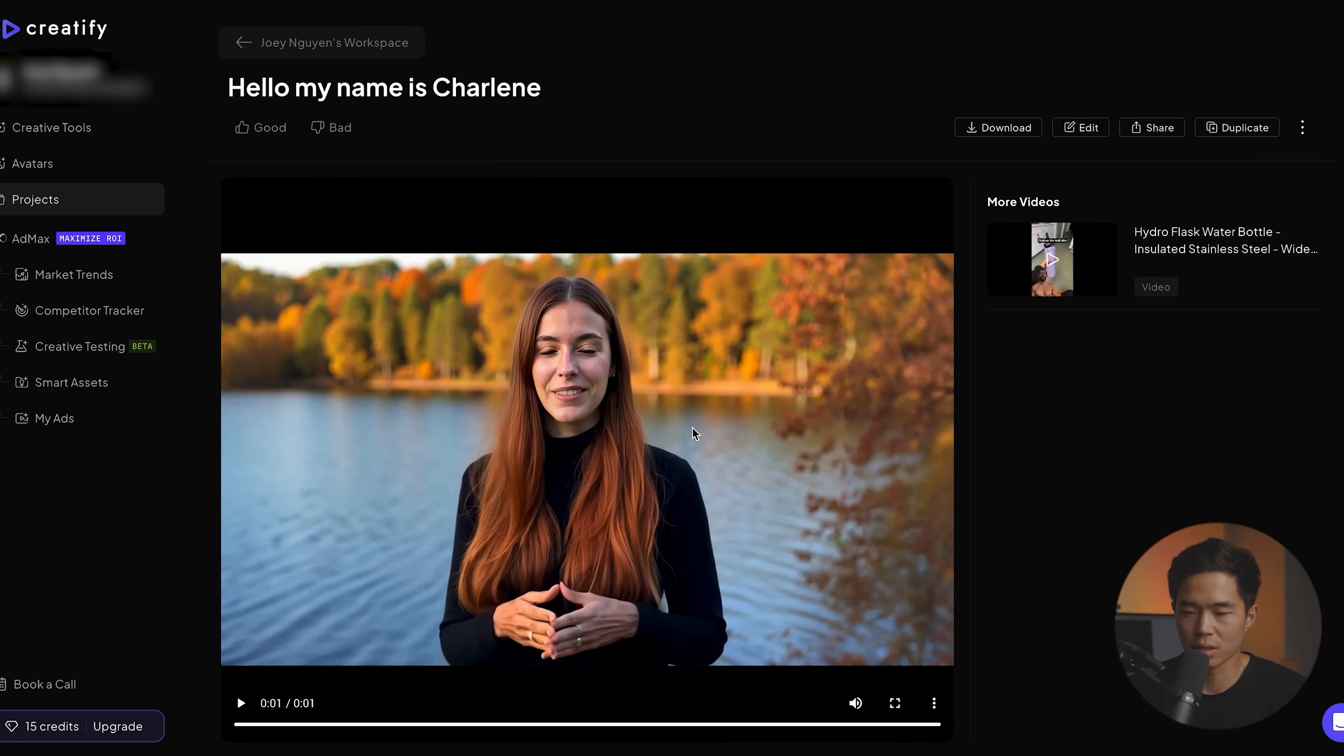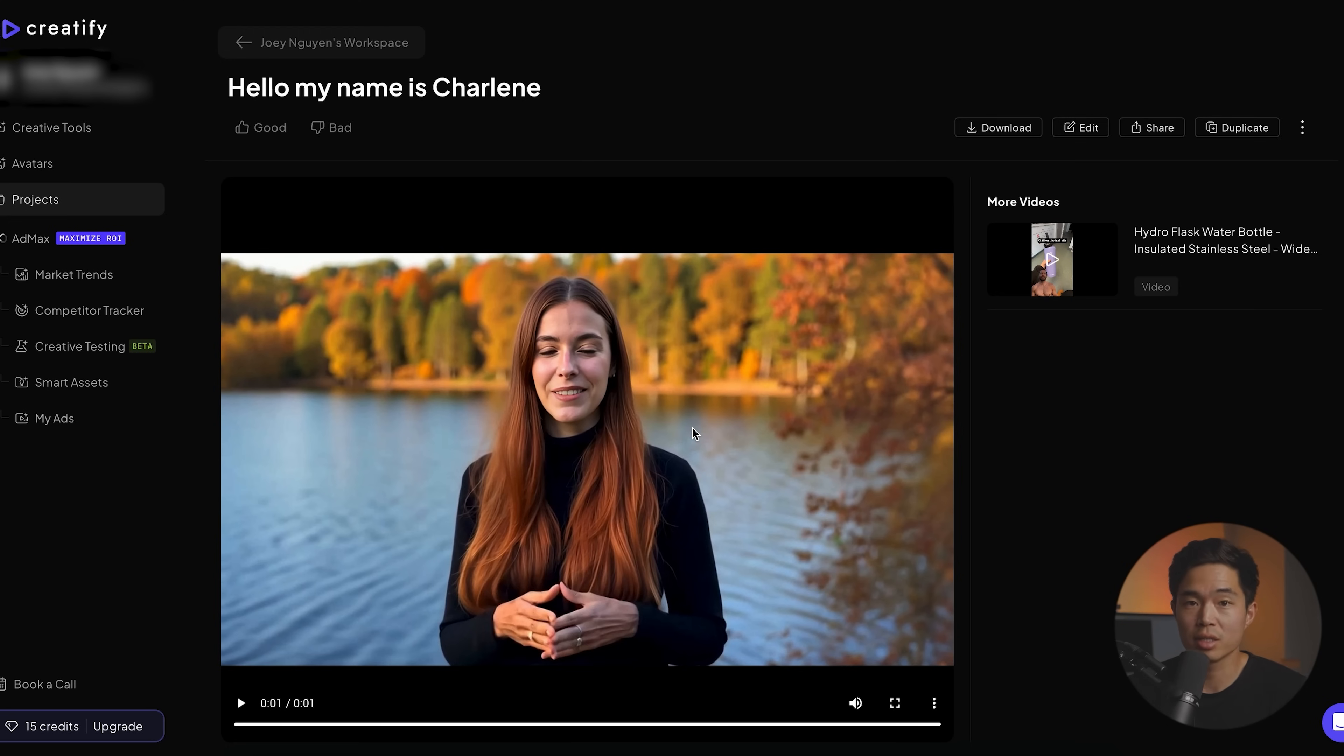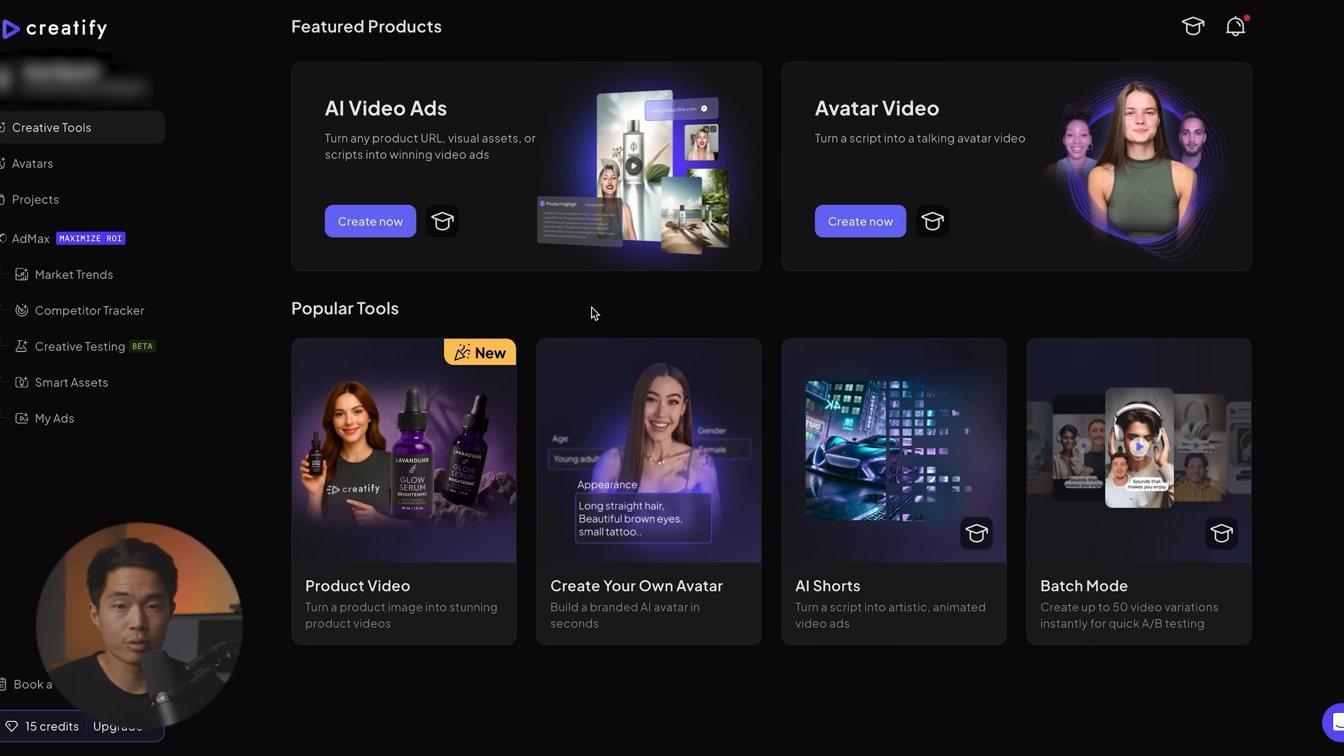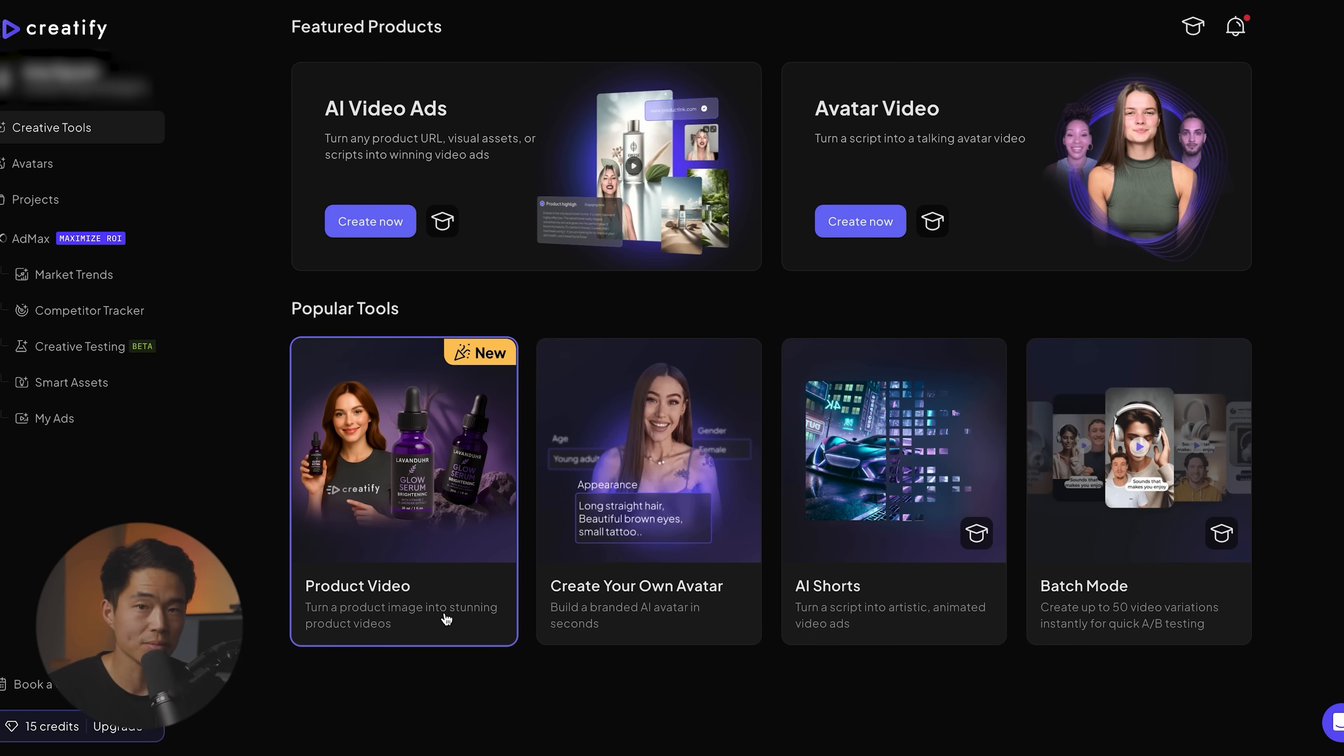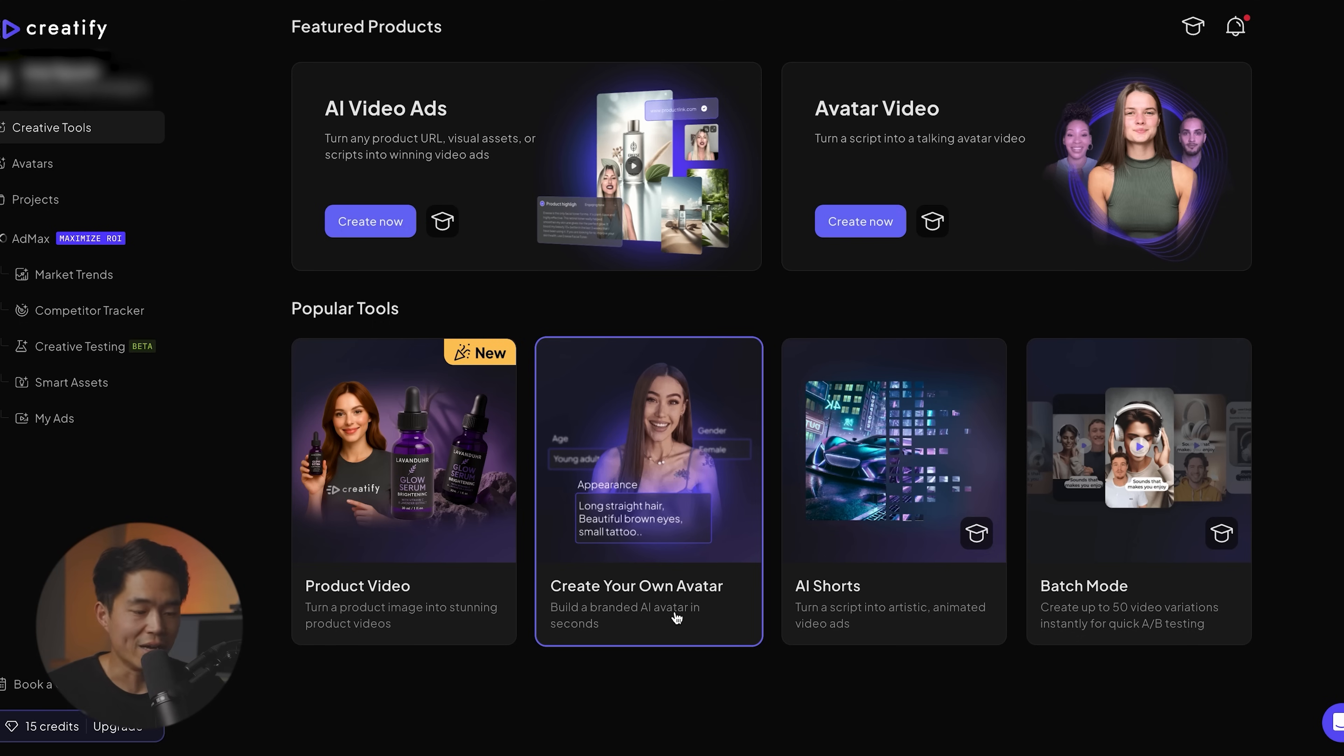So as you can see, this one looks a lot more like polished. It looks like a professional setup. So this is of course going to be a completely different use case than the other one. Some of the other popular tools that they have are the product video features. So you can literally turn a product image into an actual video. Like I mentioned earlier, you can also create your own avatar. So that's really great.